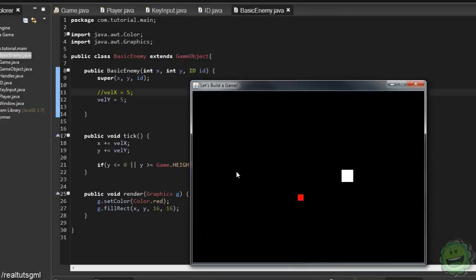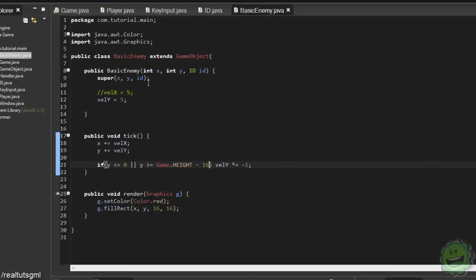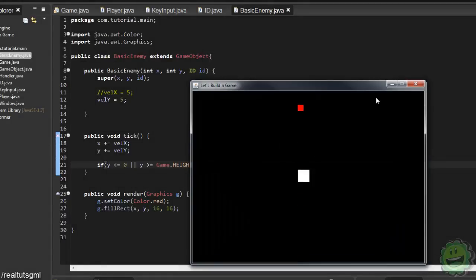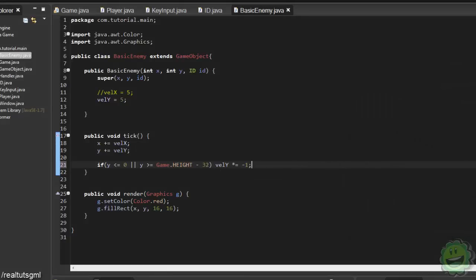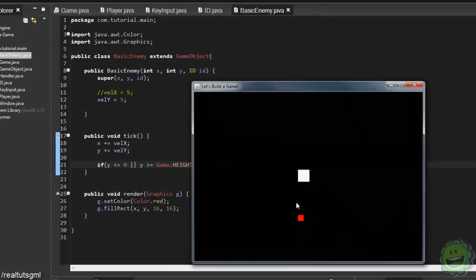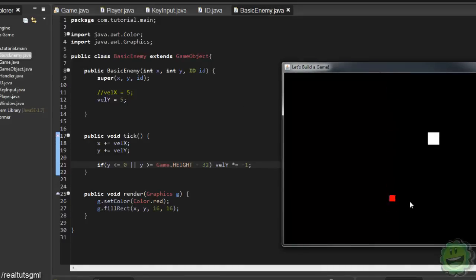We just need to do a little bit of minus 32. There we go — you just have to play around with the numbers. Now what's happening is when it reaches the top of the screen, it's reversing whatever its velocityY was. It's just completely reversing that, and that's just a math thing.